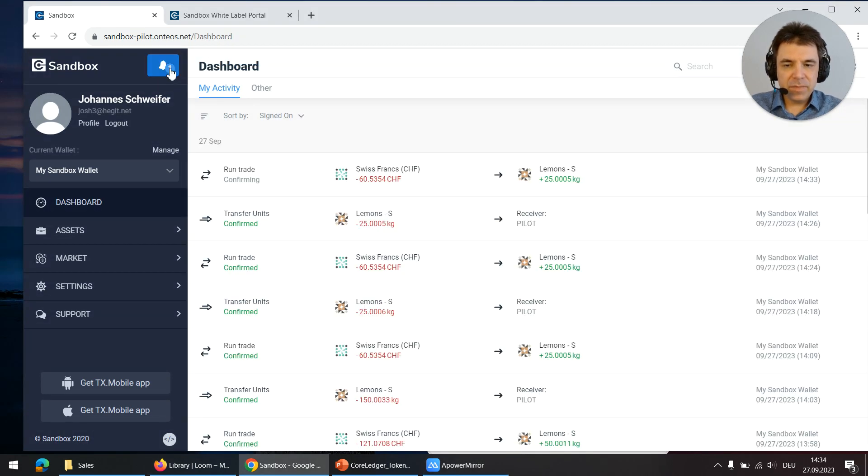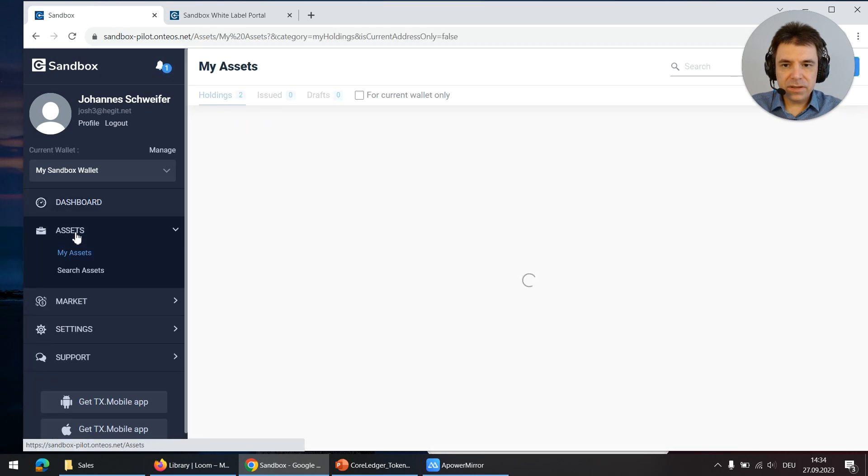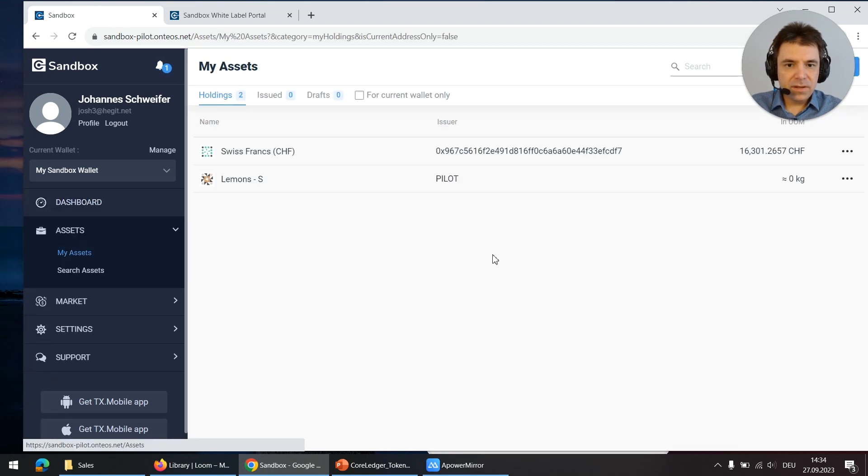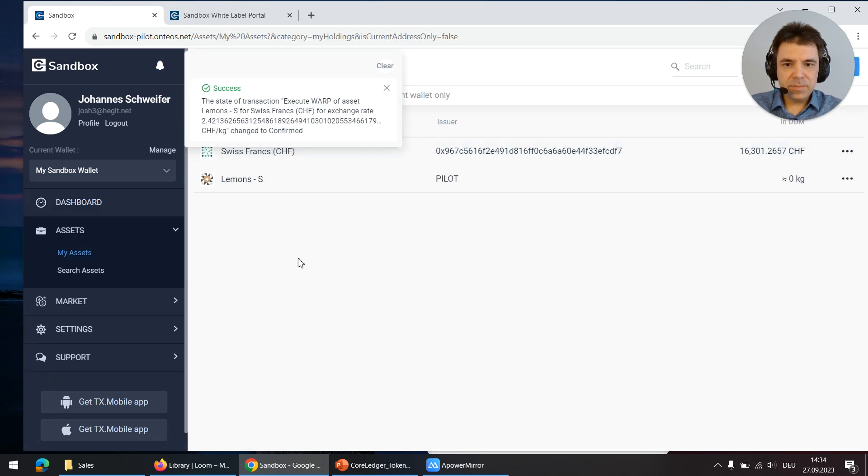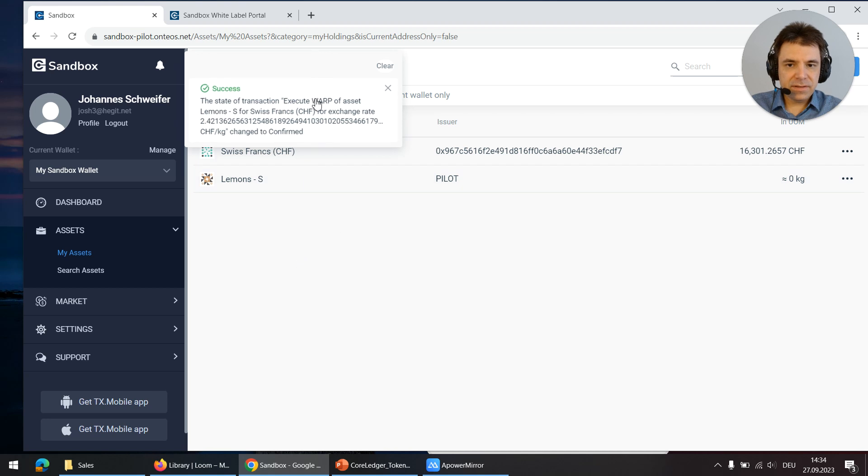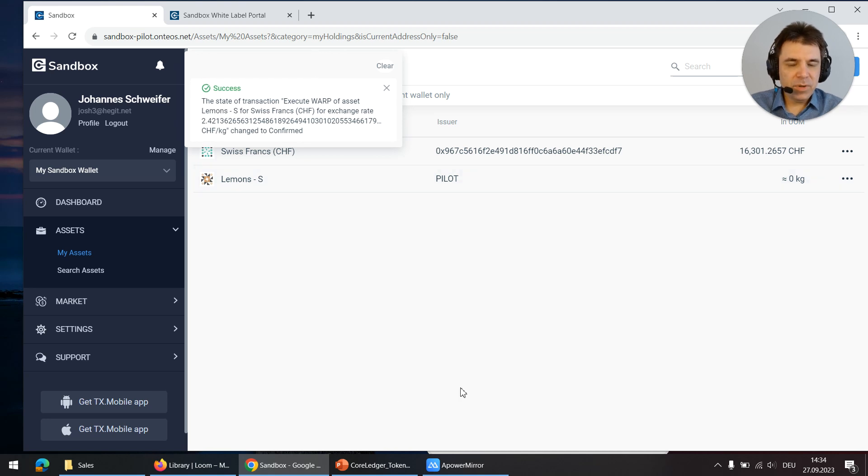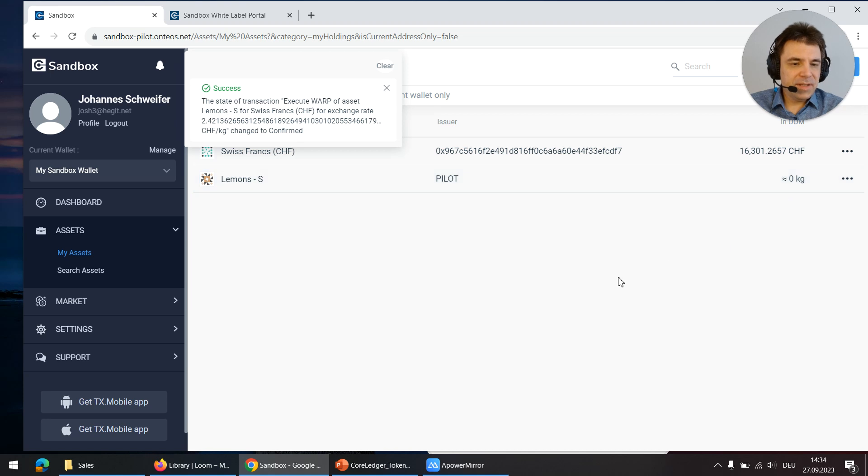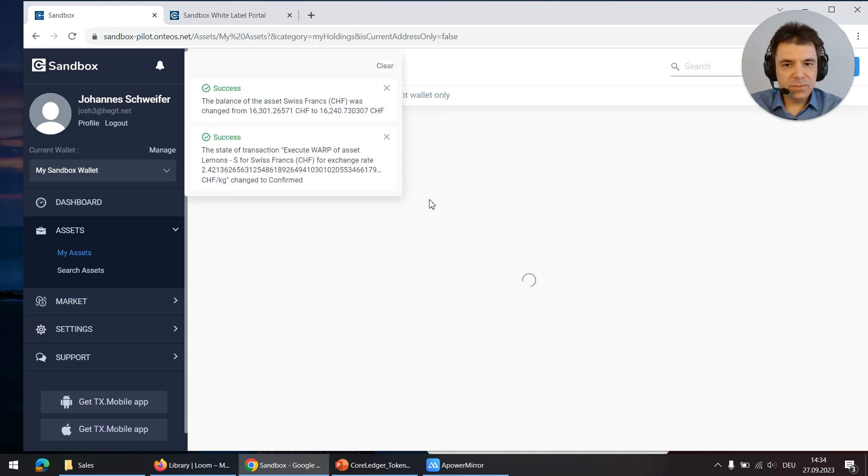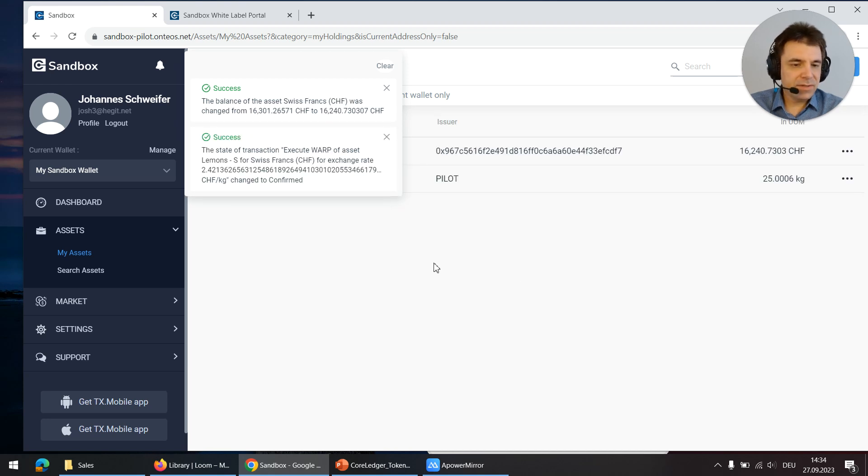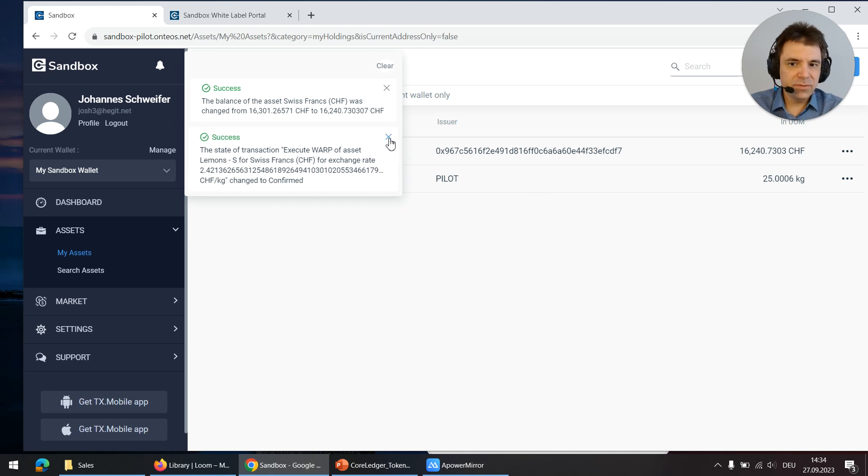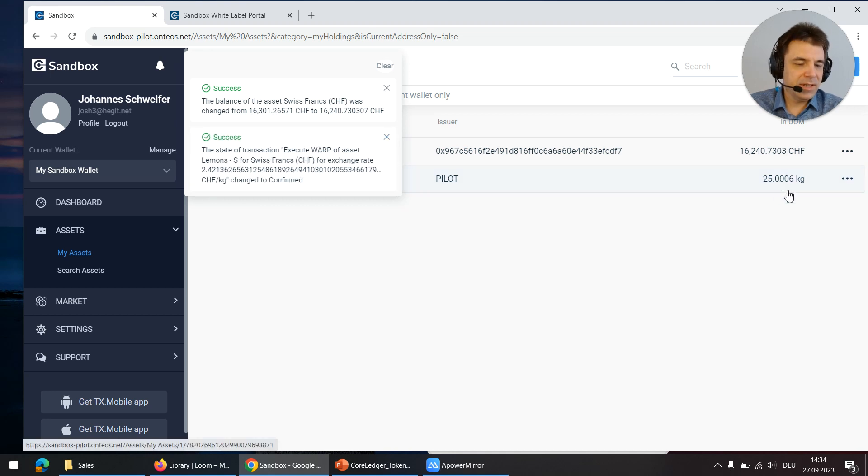Now in the white label management tool we can look again at asset balance and wait for the events to pop up. Here you see I still have zero kilograms but that is about to change in a couple of seconds when the transaction is finally confirmed. And it is confirmed. Now I see 25 kilograms.